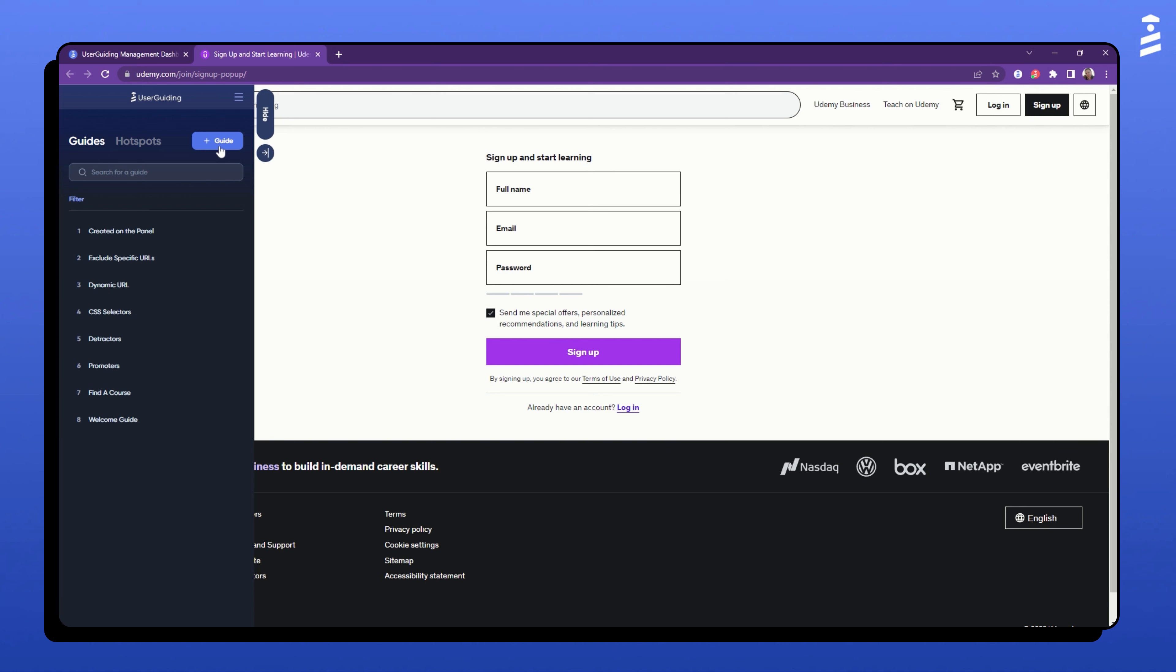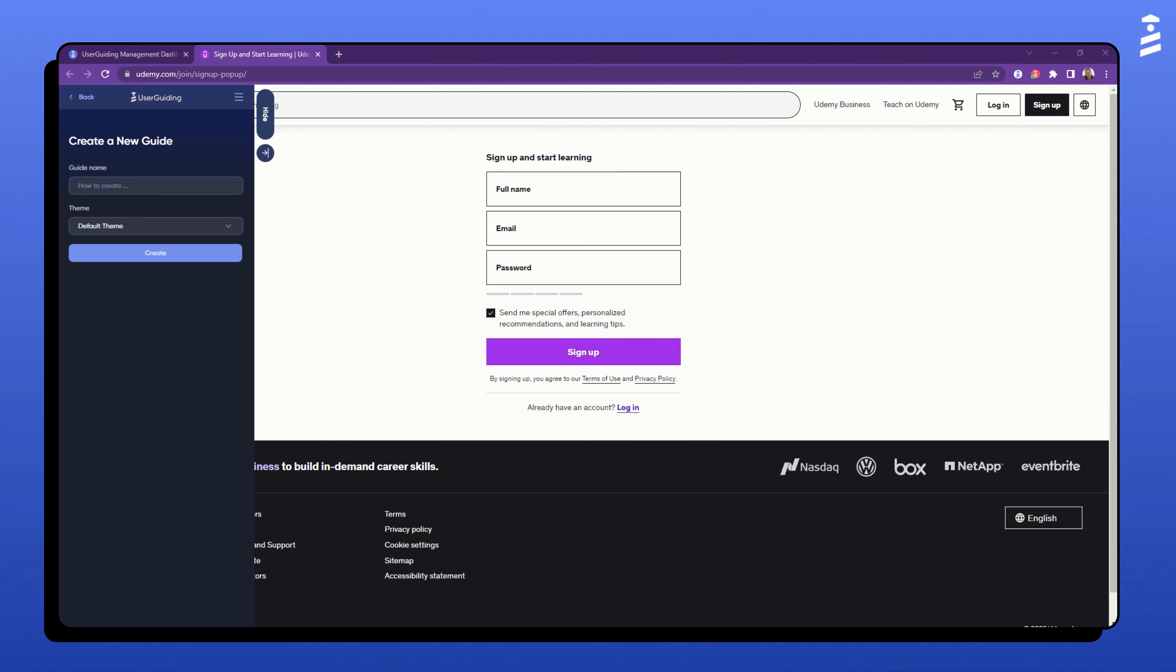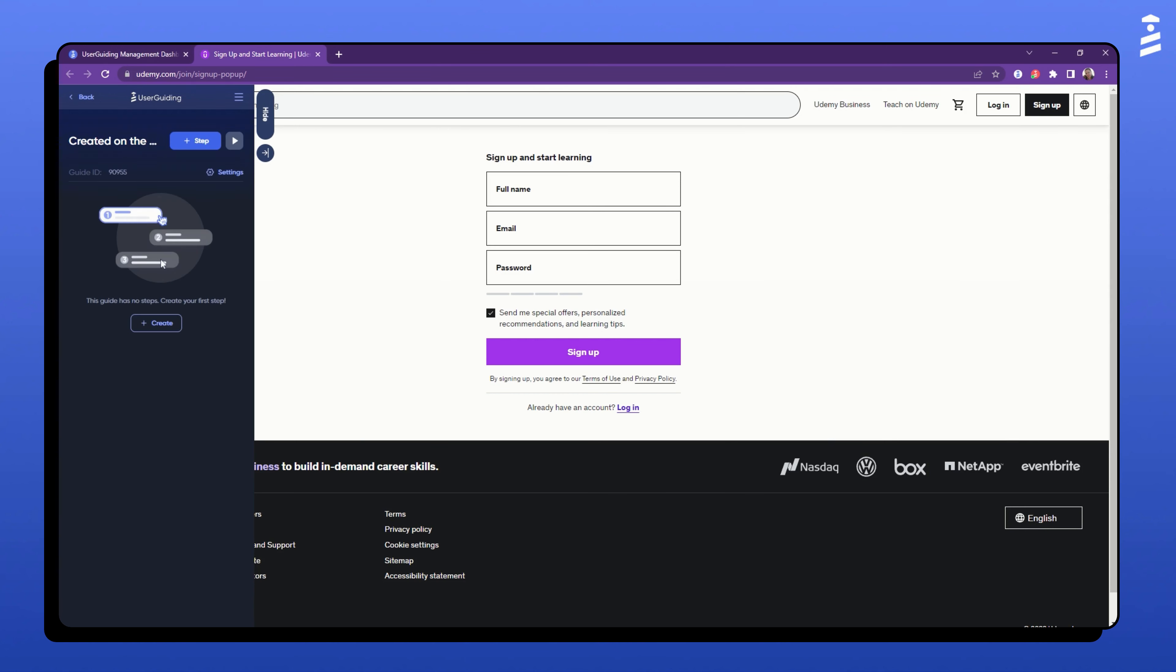The process is very similar to the one we went through using the panel. Here, you need to click the plus guide button first. Then, you'll be asked to name your guide and pick the theme. After clicking create, you're ready to add the steps to your guide.